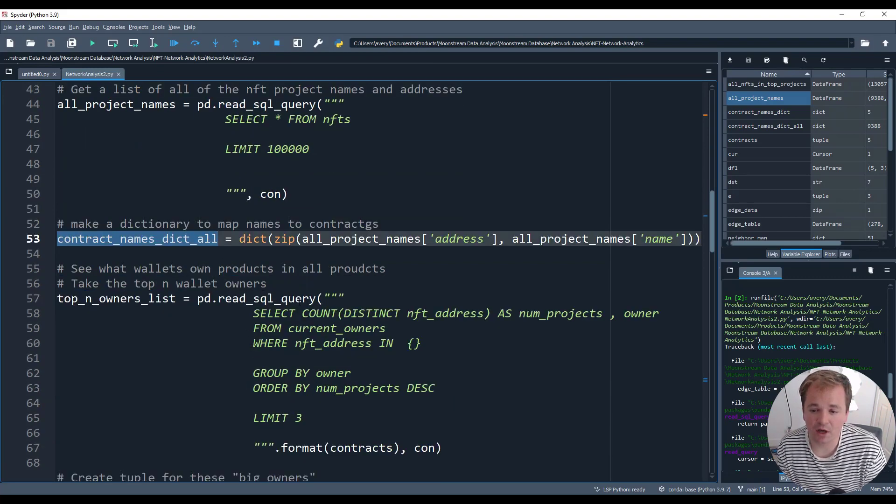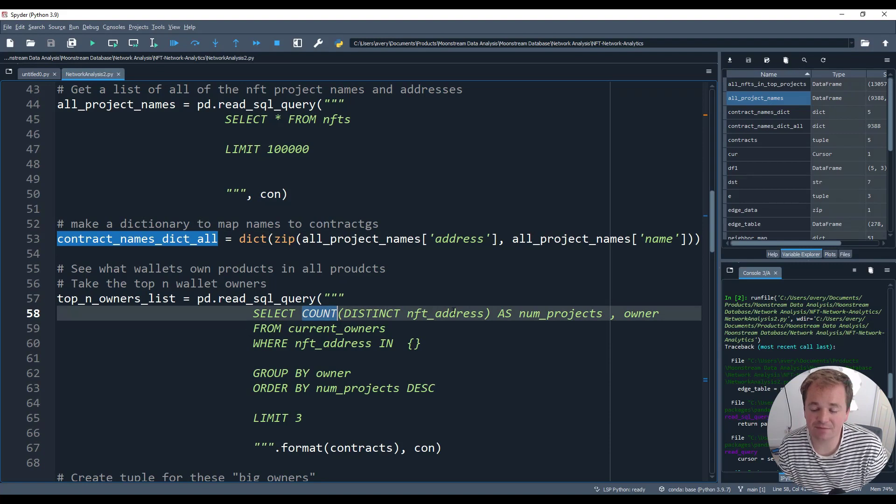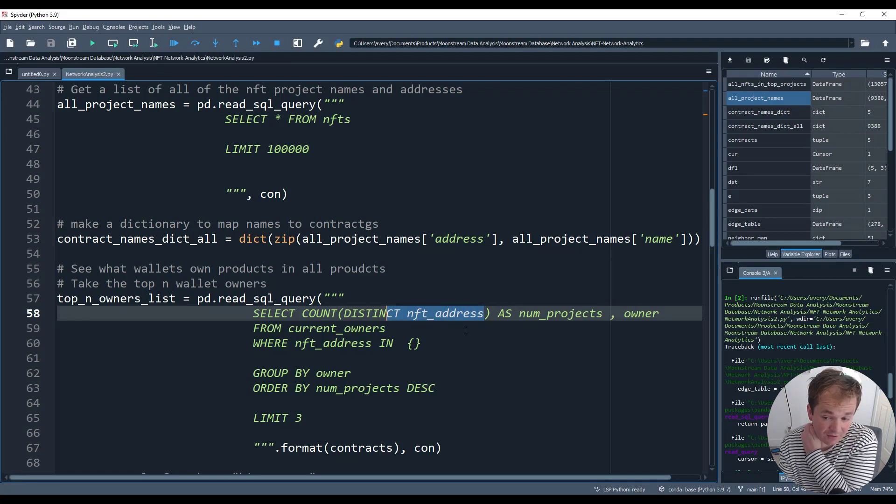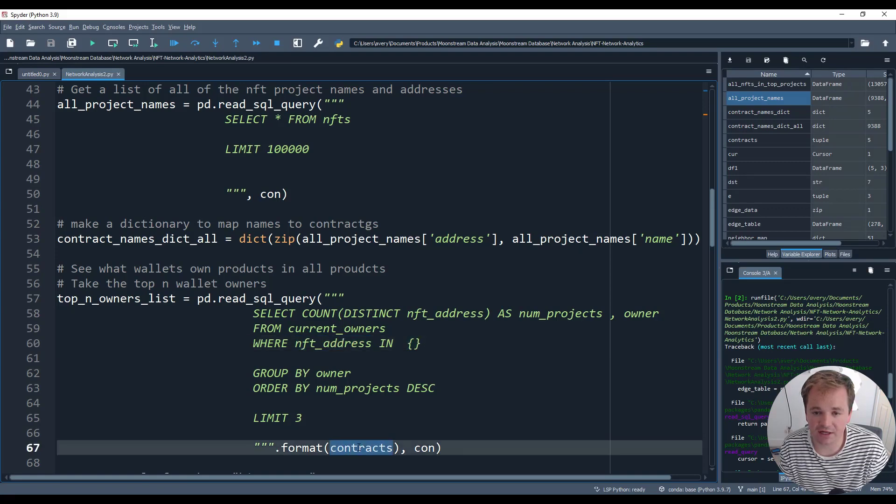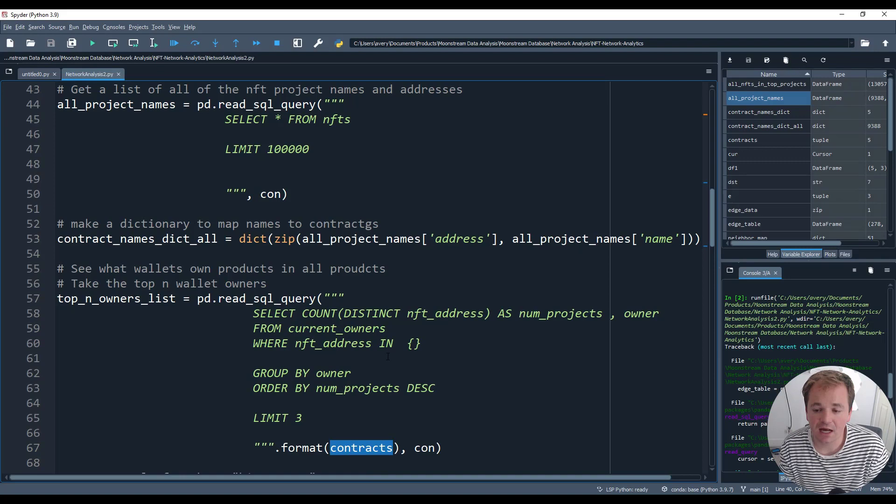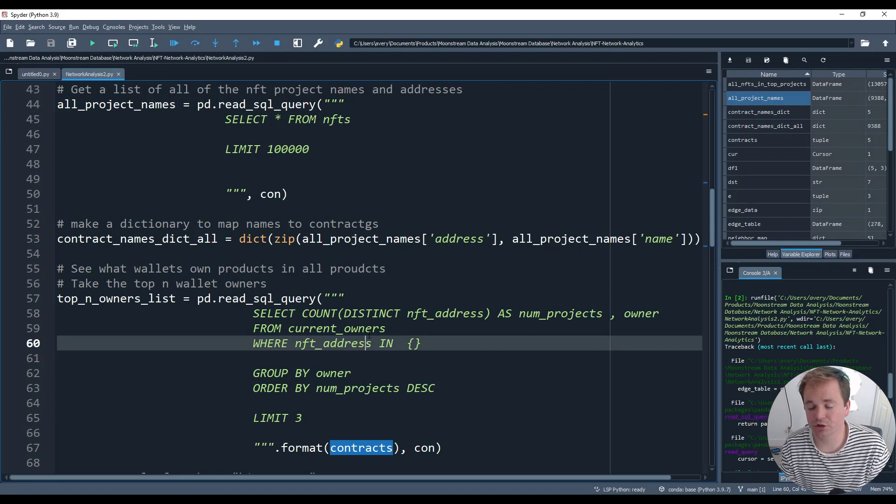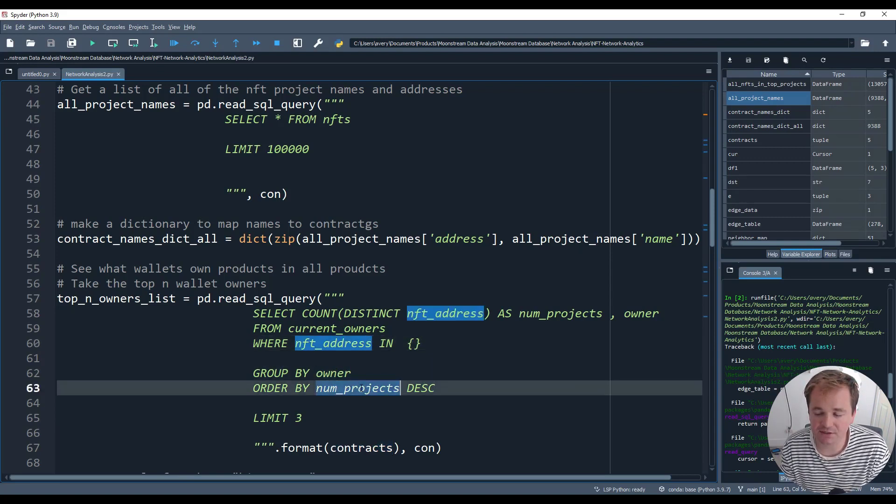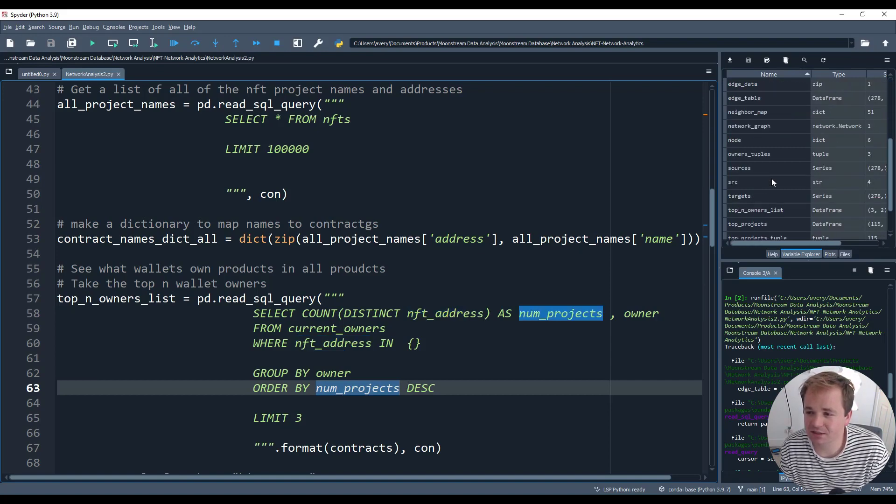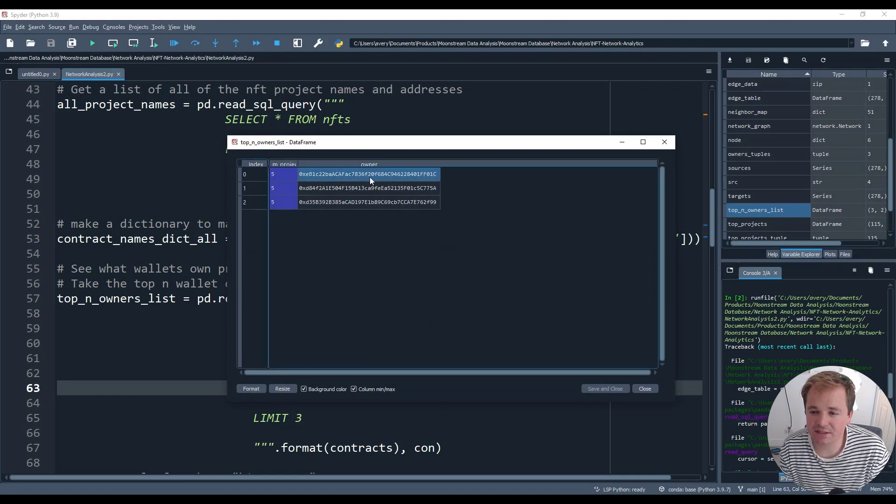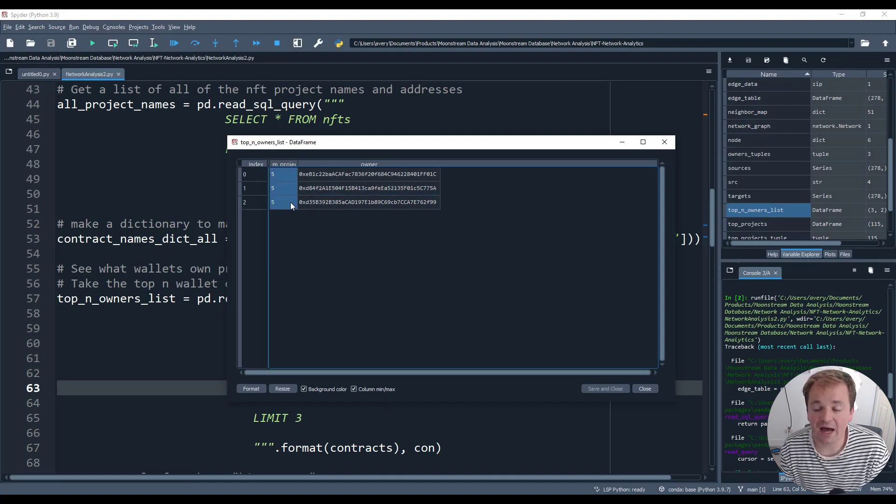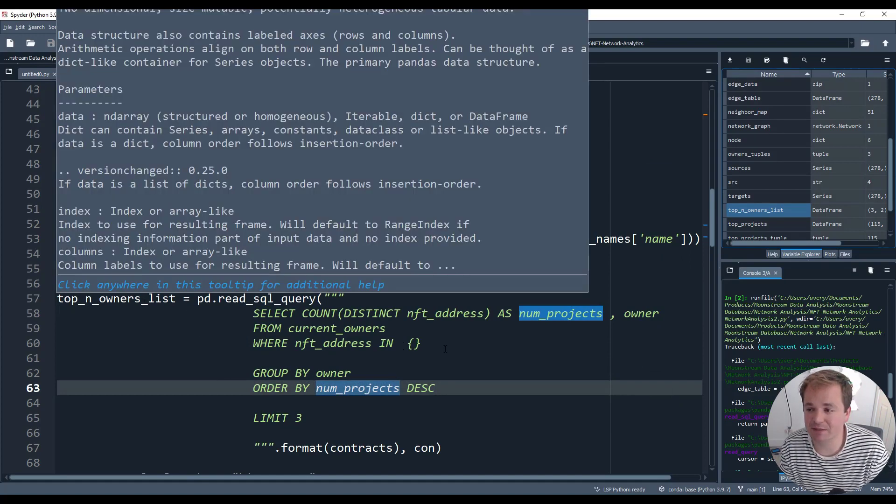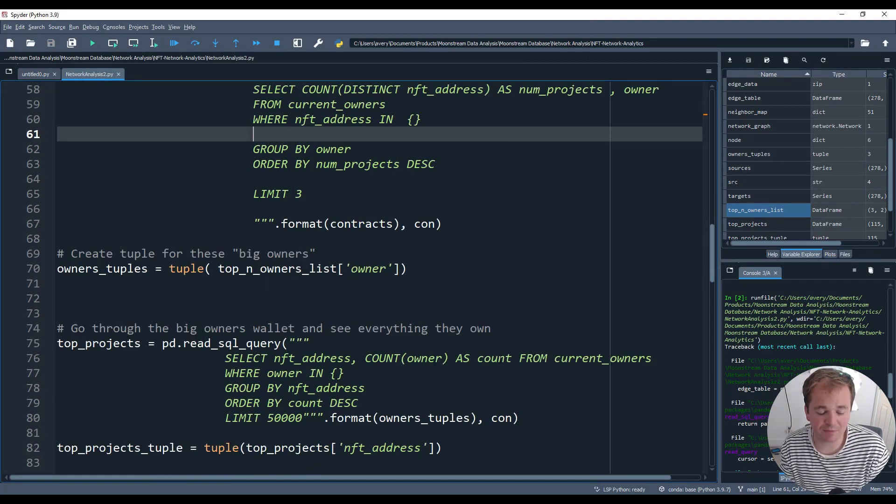I made a dictionary to map all of them just in case I needed it. Now, what I did next was take a look at the distinct amount of NFT projects and the owner from the current owners. This is another table that has all the current owners where NFT address is in the contracts. And as a reminder, contracts is the top five. So basically I am looking at the top three people that own all of these projects or own a good chunk of these projects, grouping by the owner and the number of projects. So let me show you what that looks like. Top N owners list. Basically this particular wallet owner, this particular wallet owner, and this particular wallet owner own five out of the five top projects. So these people are probably pretty rich because those are pretty expensive projects. And I deemed them as people of interest, basically.